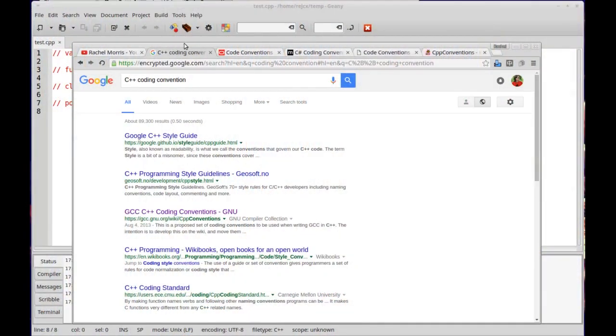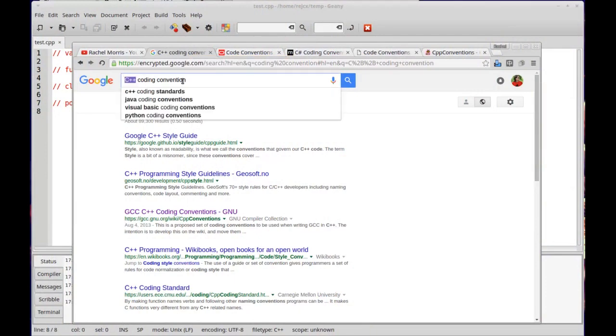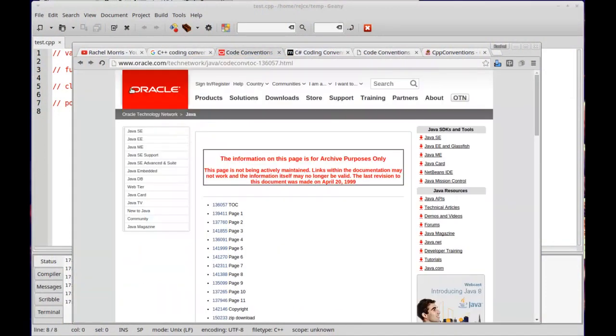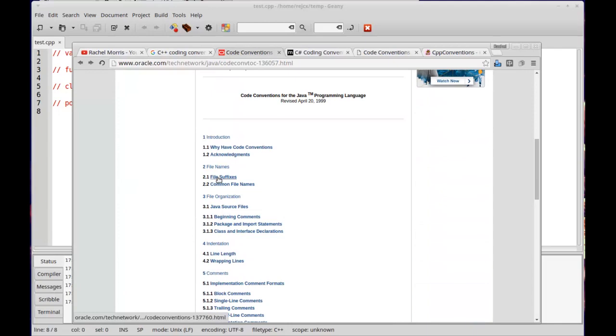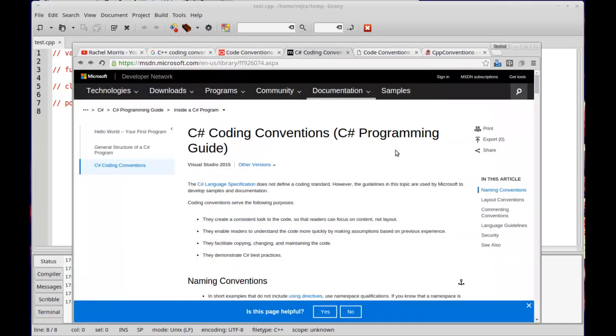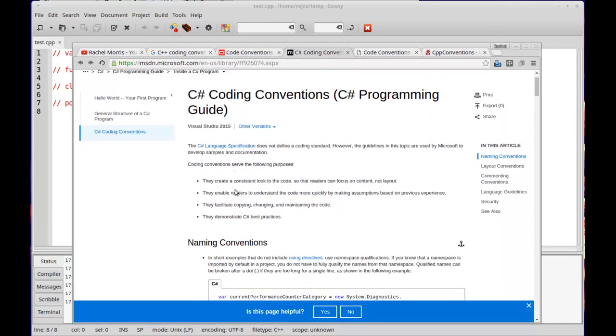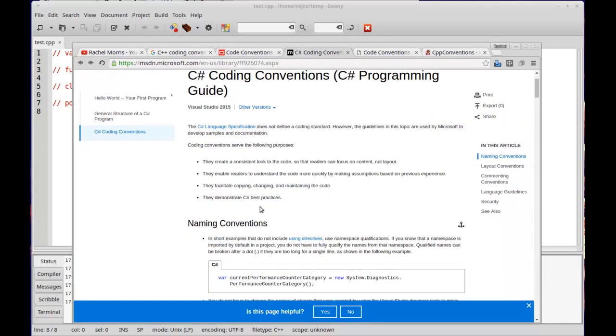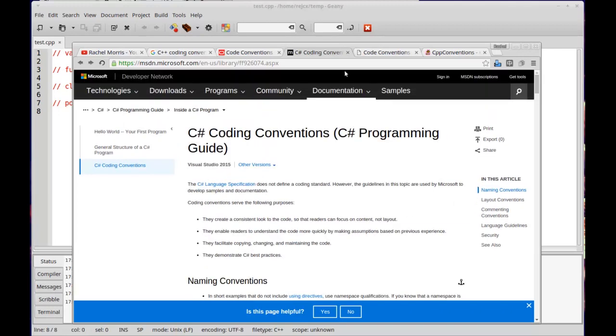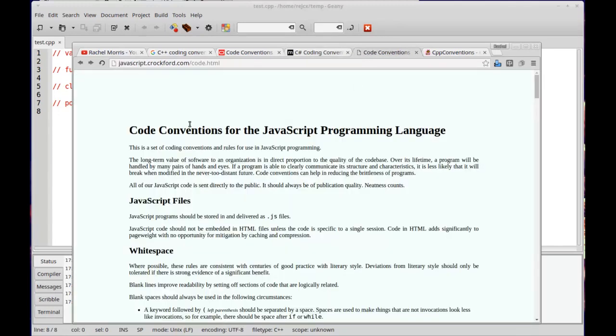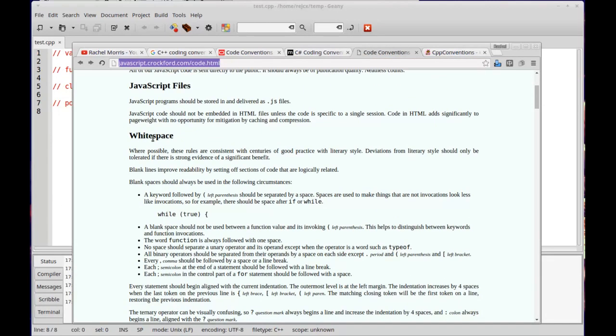If you just do a Google search for some language and coding convention, you'll be able to find Oracle's suggestion for Java coding conventions, C-sharp conventions from Microsoft, suggestions for JavaScript, though this isn't like an official JavaScript site, but they all have how are you doing your white space and stuff, and there's a GNU convention for C++.